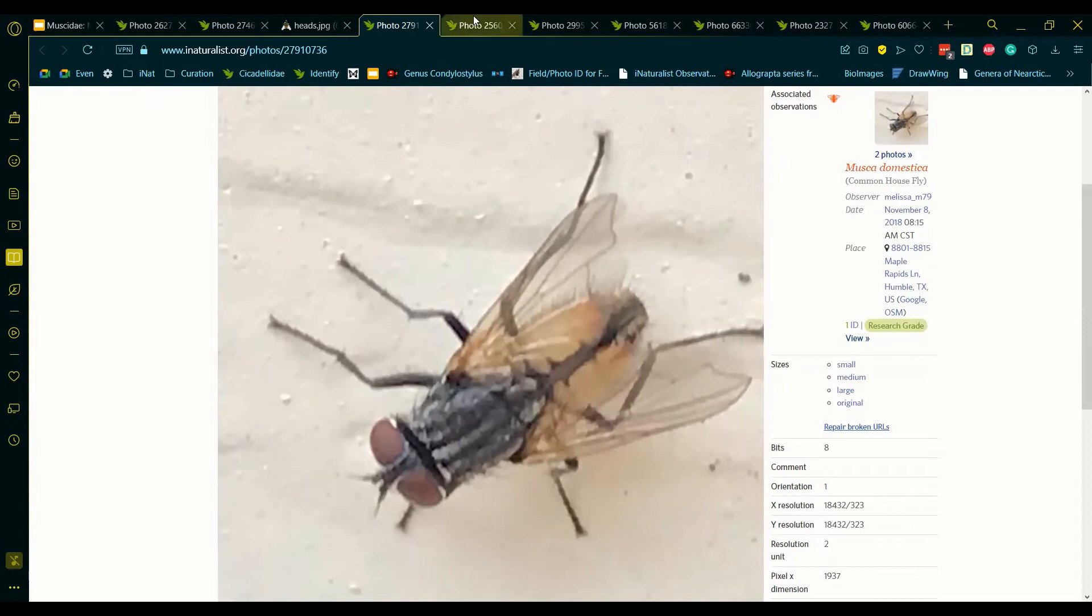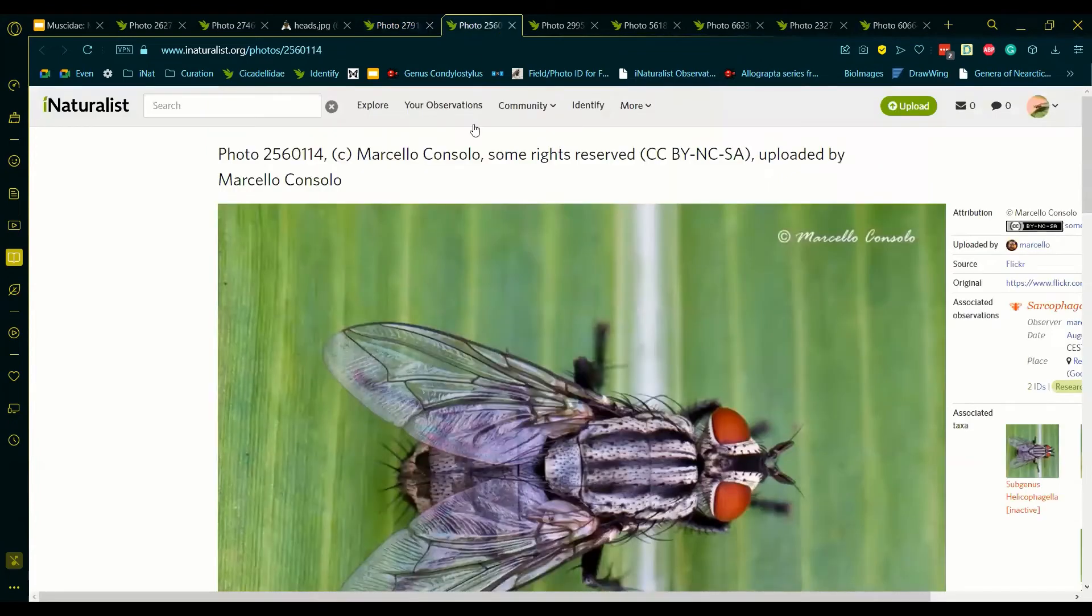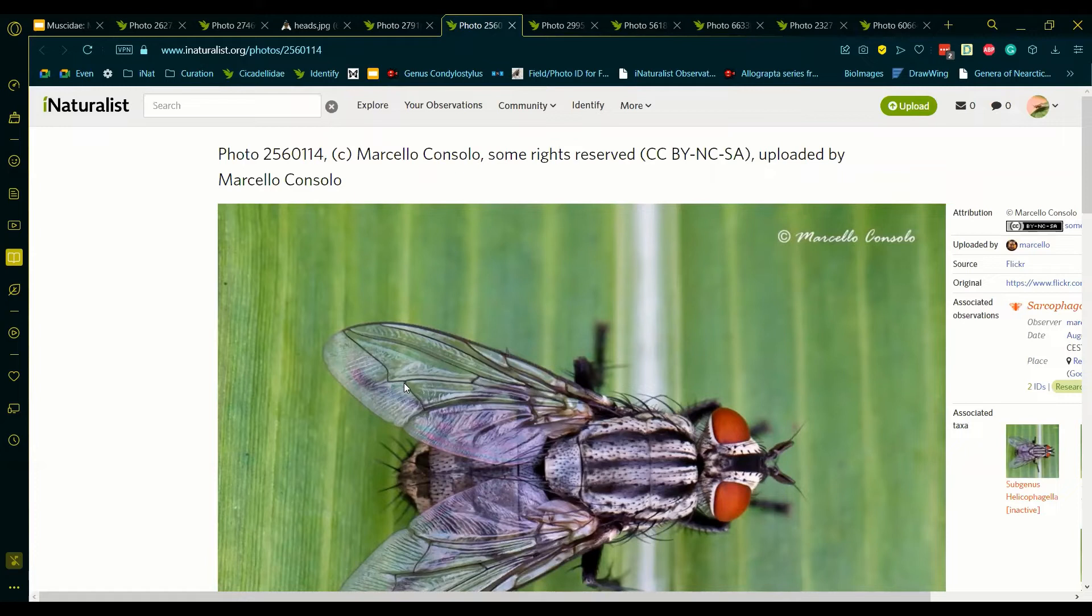Next example. We can see here that the bend on M1 plus 2 is very steep, and almost, if not perfectly, perpendicular. Due to that, this is not Musca, and is in fact a sarcophagid, or a fleshfly.